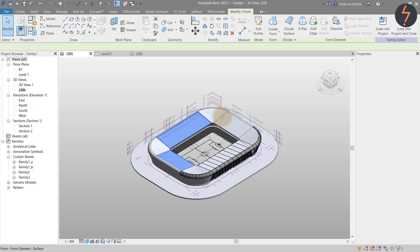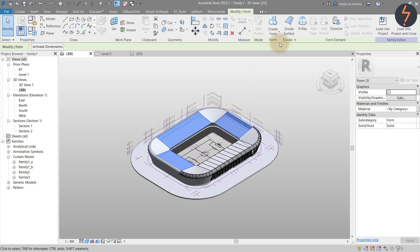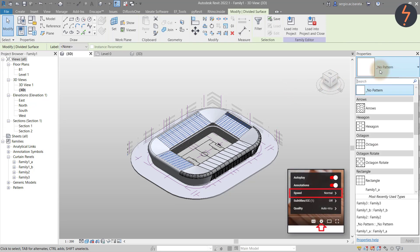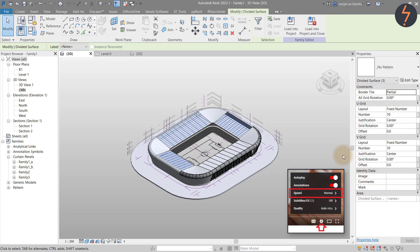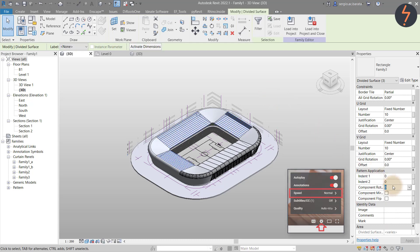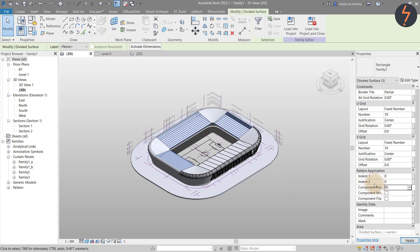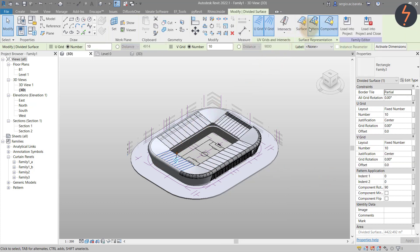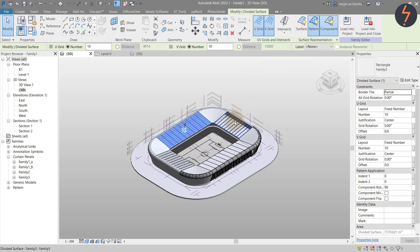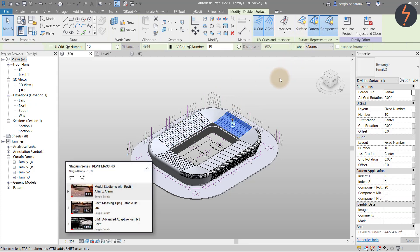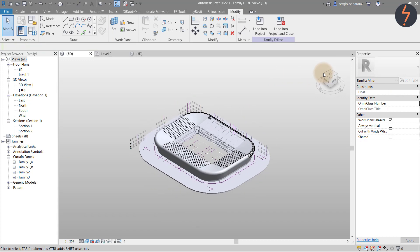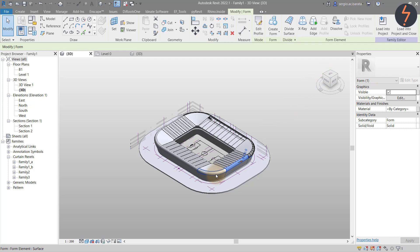Now use all of these tools together to see if you can apply the pattern to the remaining canopy. Use the YouTube speed toggles to slow the video down if you need to. Also note that this tutorial comes with chapters — use these to backtrack if necessary. If you want to learn more about patterns and adaptive families or even stadium design in Revit, check out my Stadium Series playlist. It contains lots of helpful information.